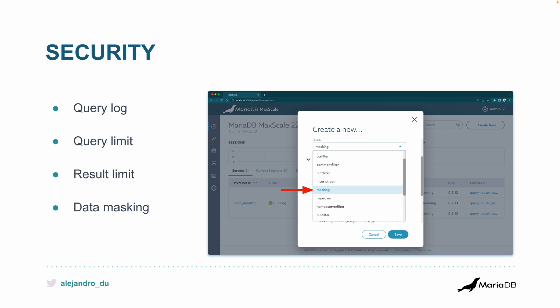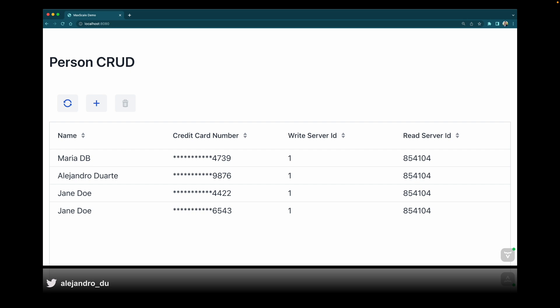Data masking — you define a JSON object with a regular expression to transform the data before it's returned to the client. I'll explain this with a screenshot of an example CRUD application I implemented, running in the browser and connecting to MariaDB with information about people. The query is SELECT * FROM person — no WHERE clause — but since I'm using MaxScale I added the result limit, so it's fine.